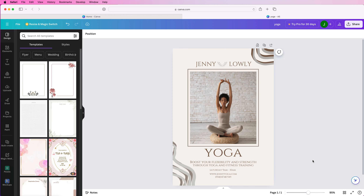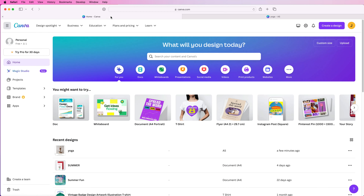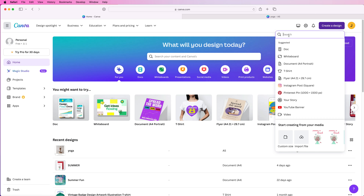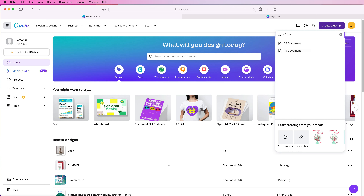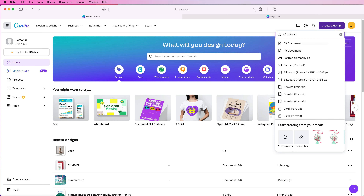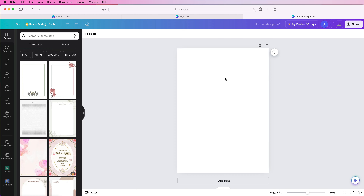Hi, welcome to the channel. Today I'm going to be showing you how to create this flyer in Canva for free and from scratch. So if you go to the Canva homepage and just sign up for a free account, go to create design and for this one I'm going to use an A5 document and it's going to be portrait. I'm going to type that into the search bar and the only option is A5 portrait, so just click on that and the first thing we're going to do is search for our image.